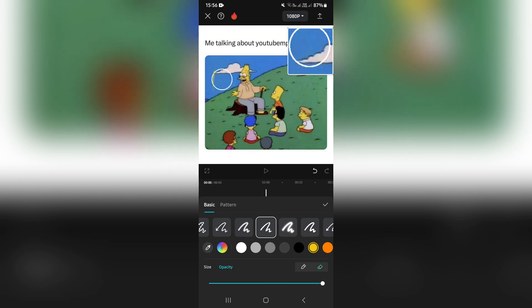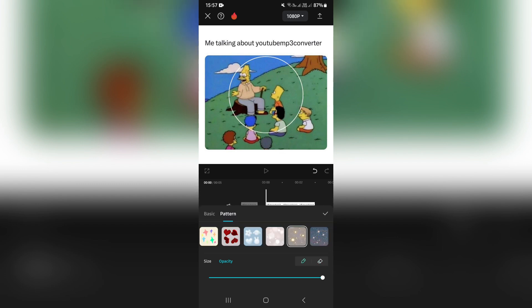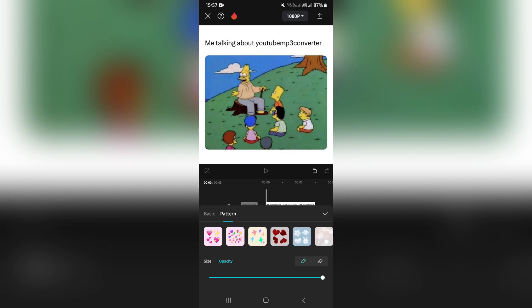Once you are done with this menu, you can go up to the top and tap on pattern. They give you a couple patterns that you can draw with. For example, we're going to choose all of these little heart emojis. Once that is selected, you can